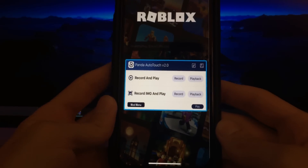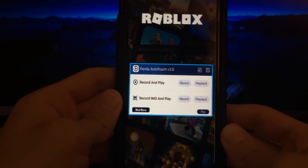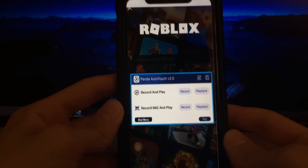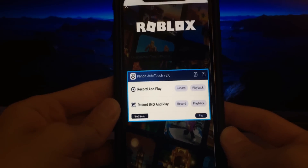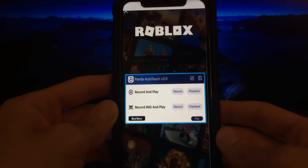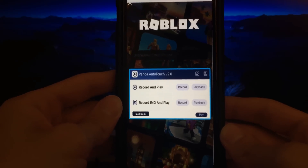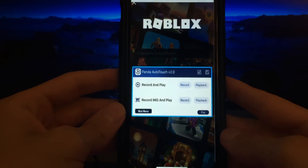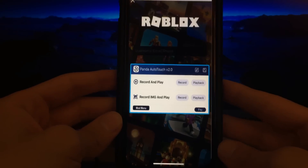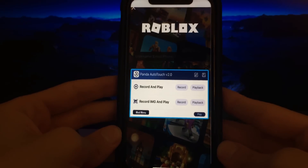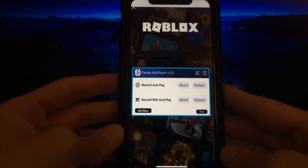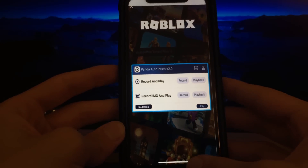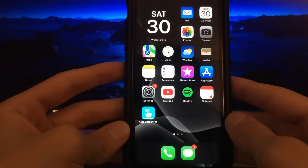If you want to learn how to download this, just follow the steps as I'm about to do. If you're on Android, you can skip to the end of this video and just go to the website I'm about to show you and download it from there. But if you're on iPhone, you need to do a couple of setting changes first.